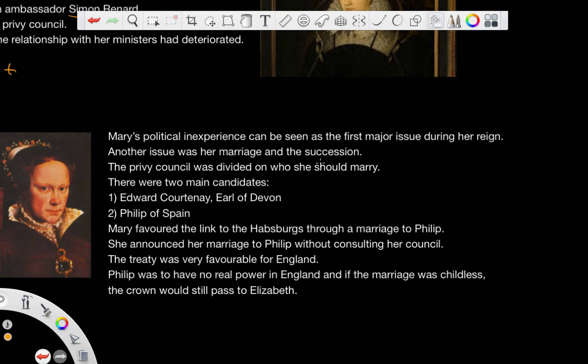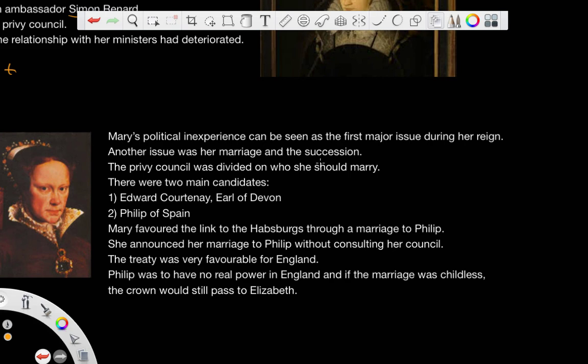Mary had a political inexperience — she really didn't have much experience within the issue of running government, which became a problem considering that she inherited the crown. So it was seen as the first major issue during her reign, the fact that she wasn't politically savvy.